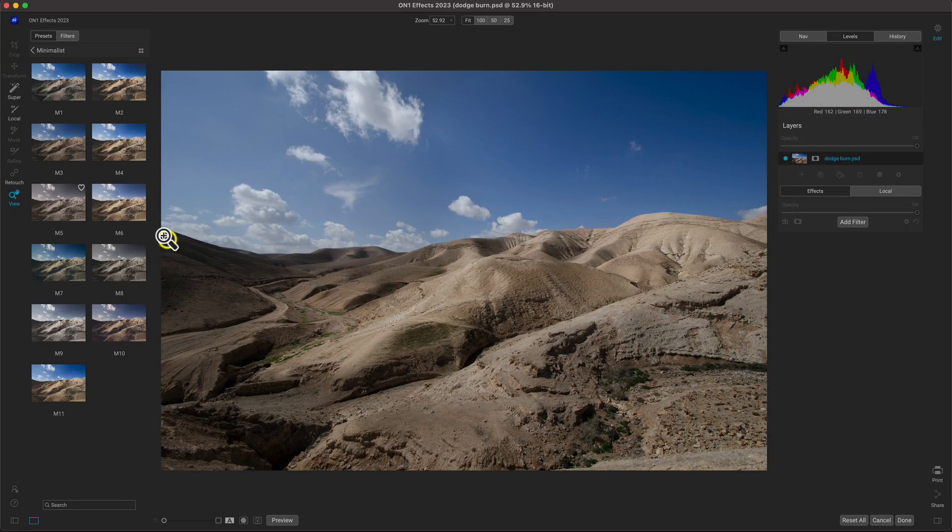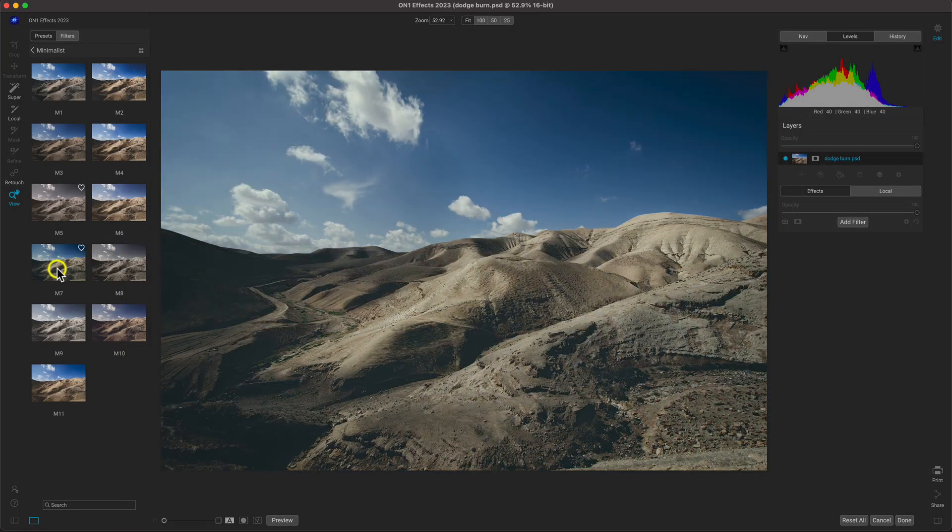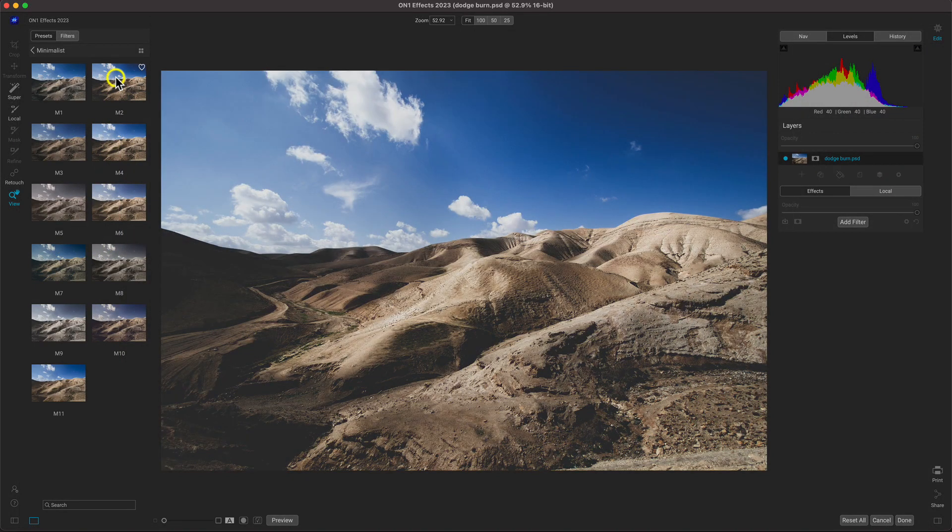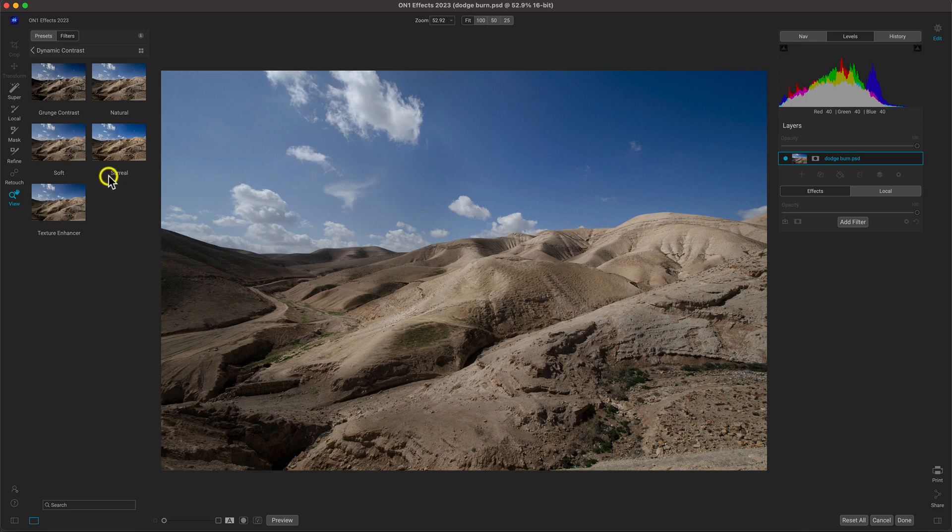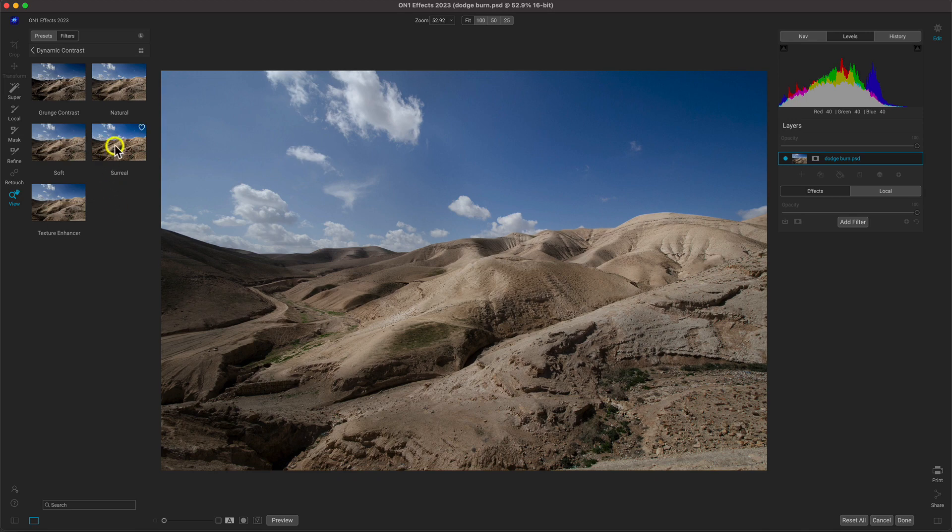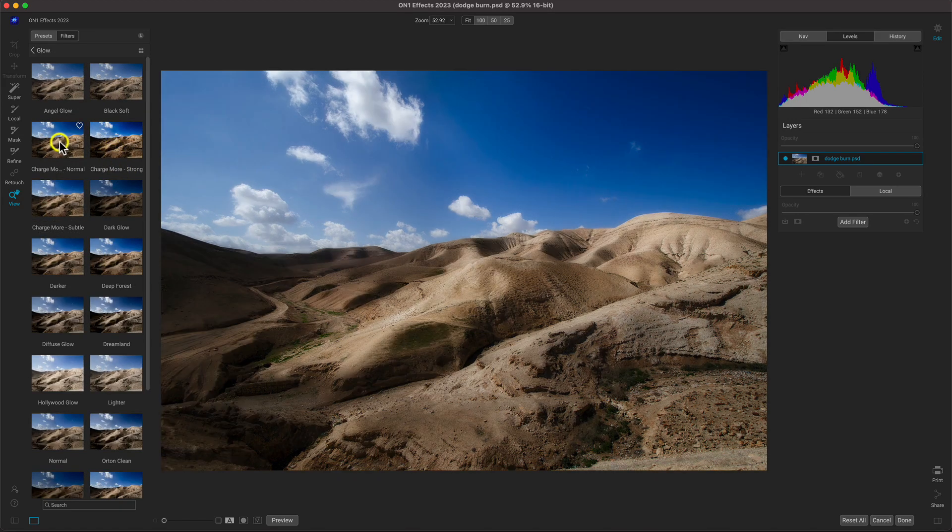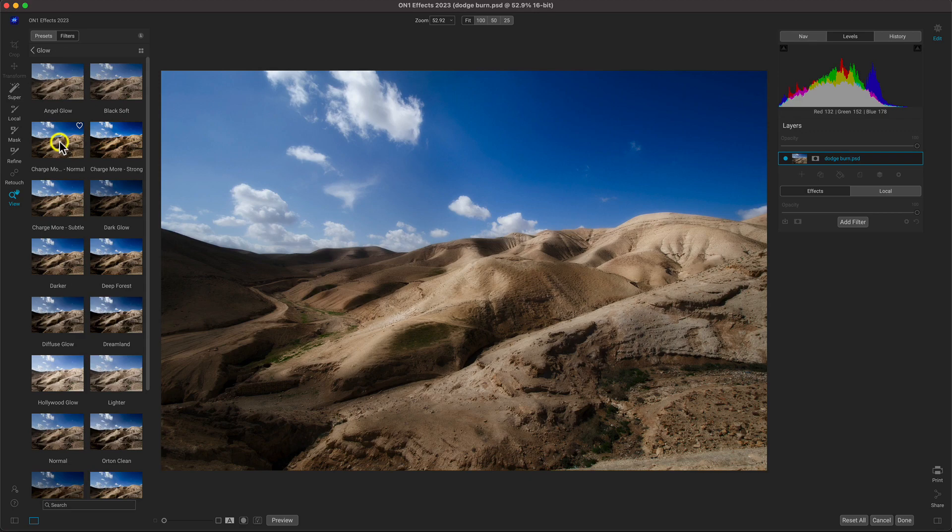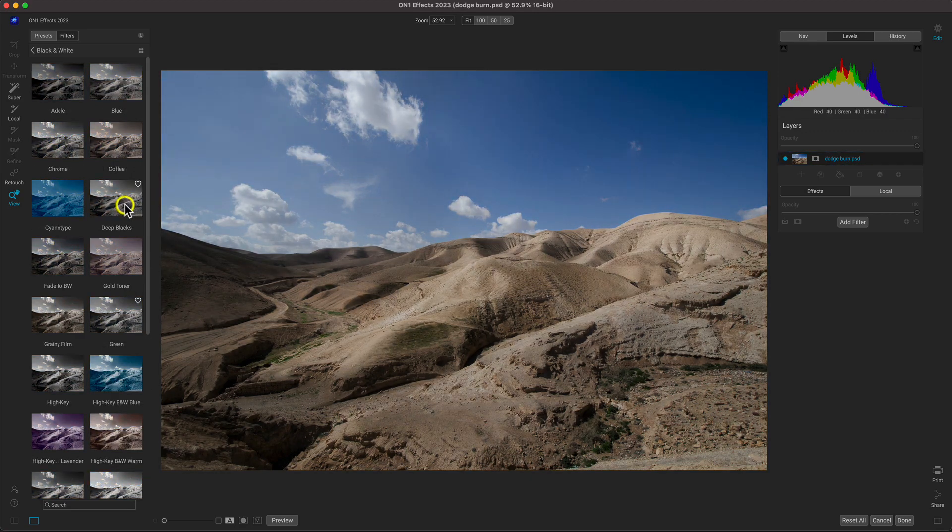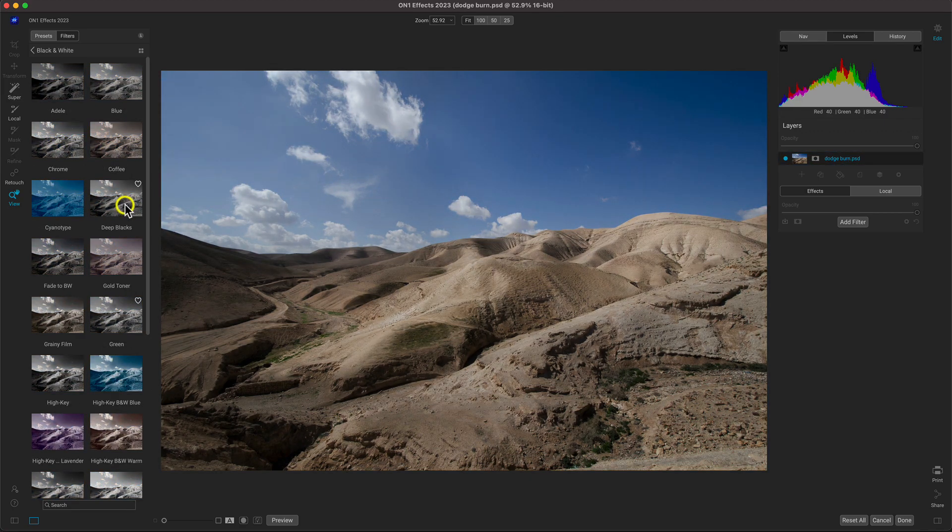On1 Effects is the perfect companion when you're looking to incorporate a popular look or your own style into the edit. Enhanced detail, Orton glows, and elegant black and whites are just a click away.